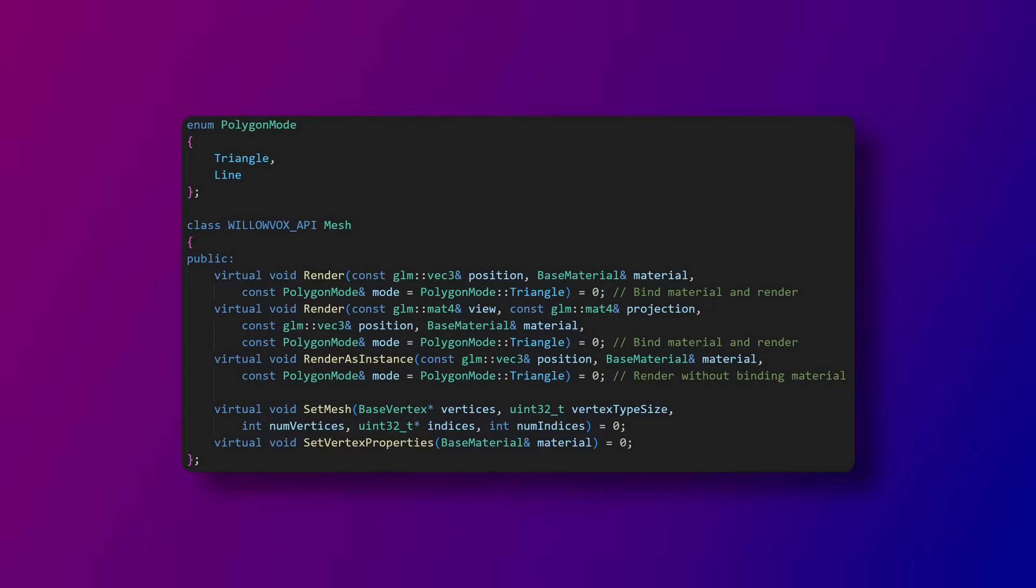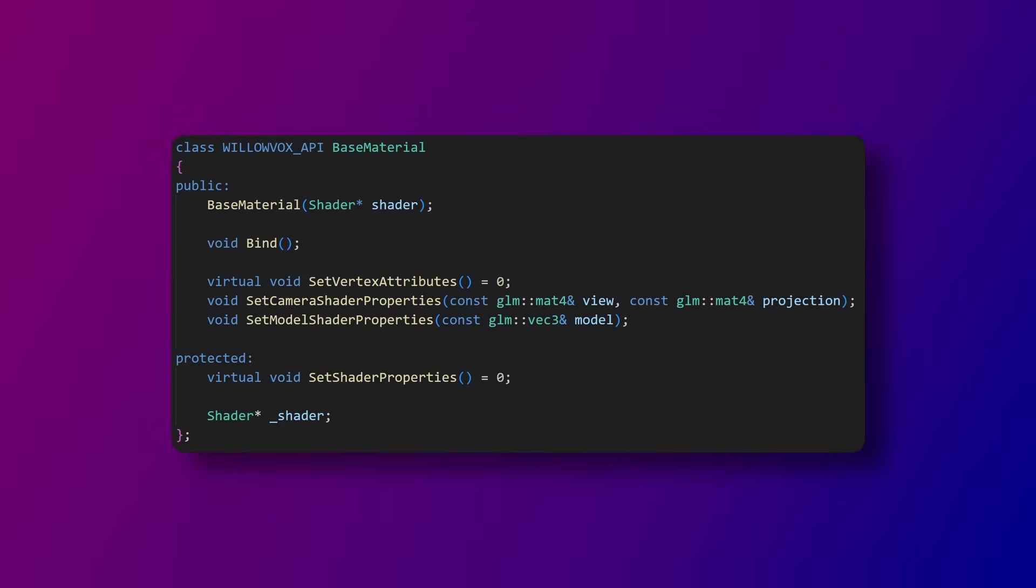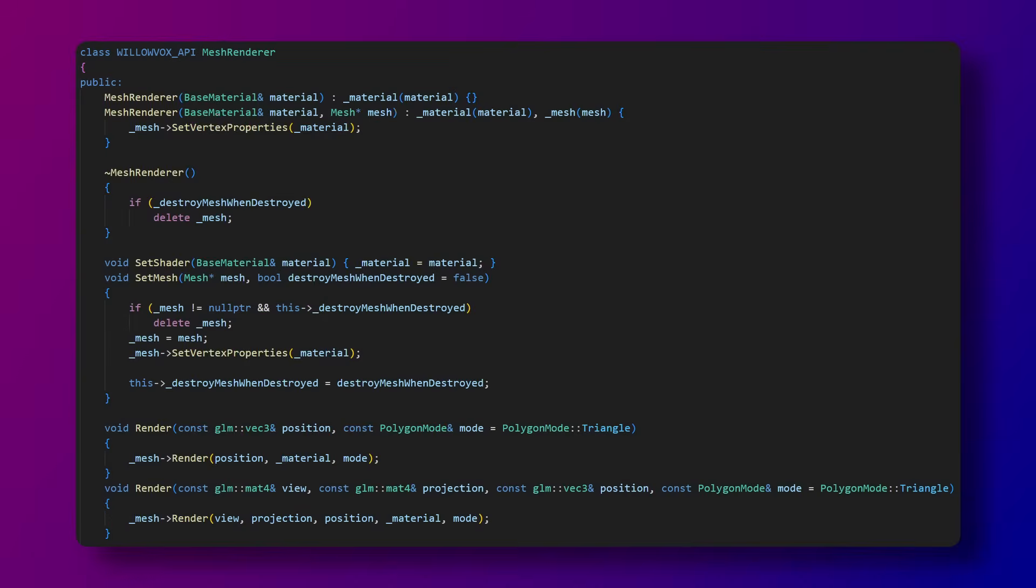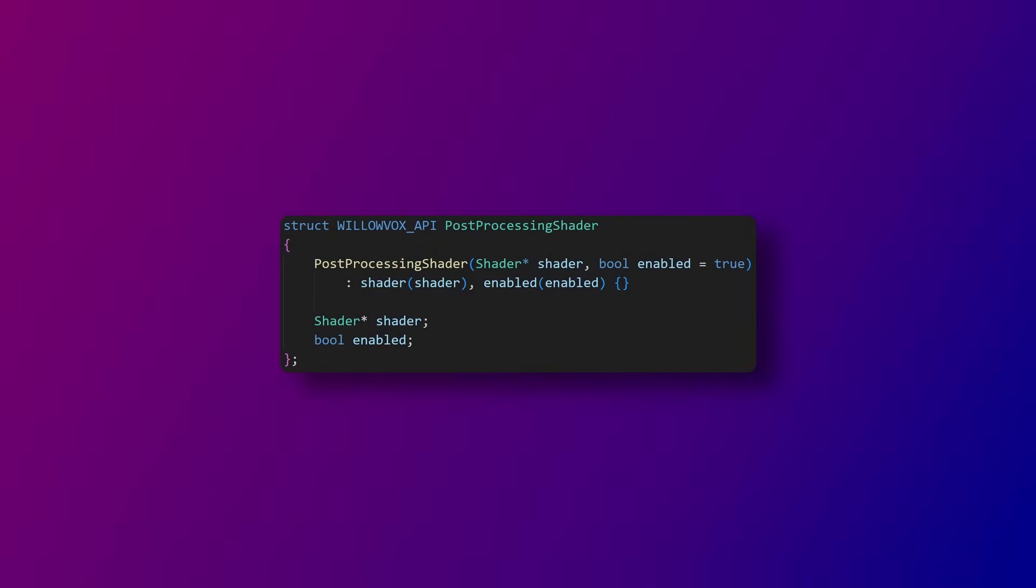To render an object you first create a mesh. You also need a material for rendering. You can put the material on the mesh inside a mesh renderer. Then you can just call the mesh renderer's render function to render it. There are also post-processing shaders which are added to the window and rendered according to whether or not they are enabled.